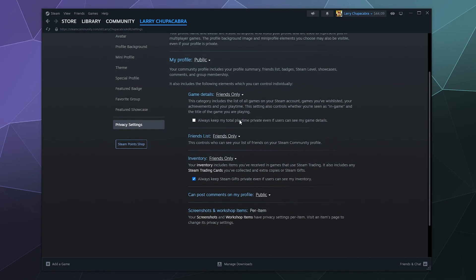And then down here as you go along, you can change it so that only your friends can see your game details, what games you've been playing, what game you're currently in, along with how long you've been playing that game. I currently have mine set to friends only.